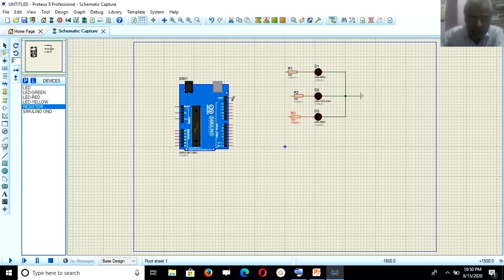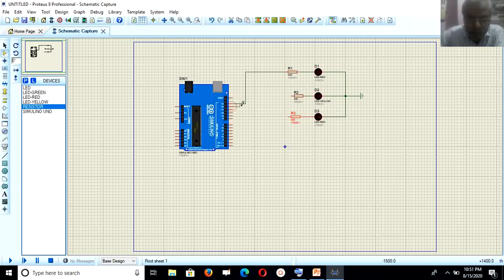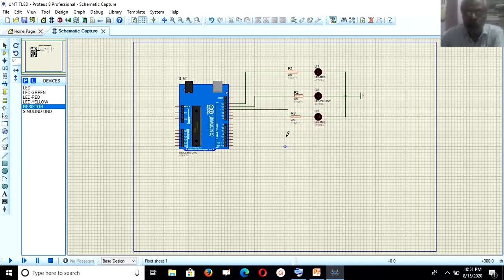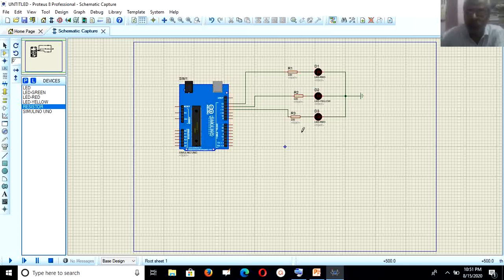Then I connect pin 13 of Arduino with the first resistor, pin 12 with the second resistor, and pin 11 with the third resistor. All connections are done for root 1. Similarly, the same process is repeated for root 2, root 3, and root 4.